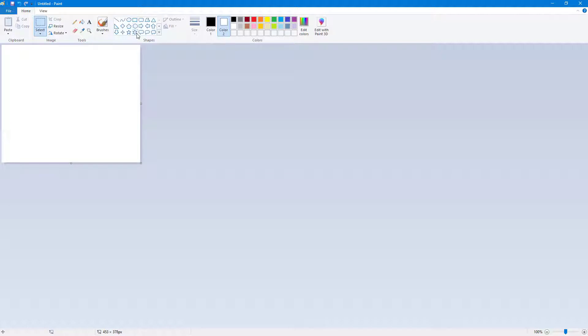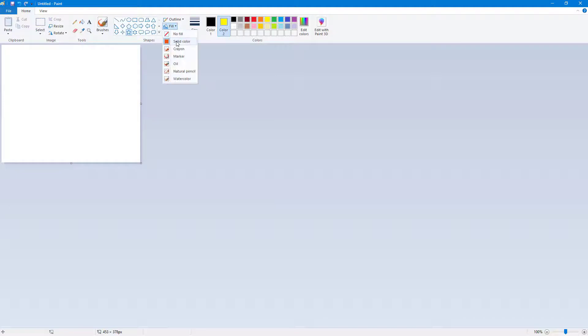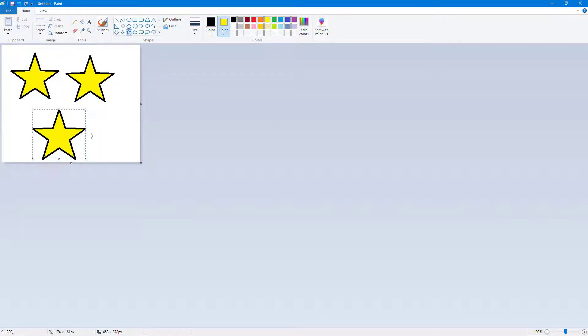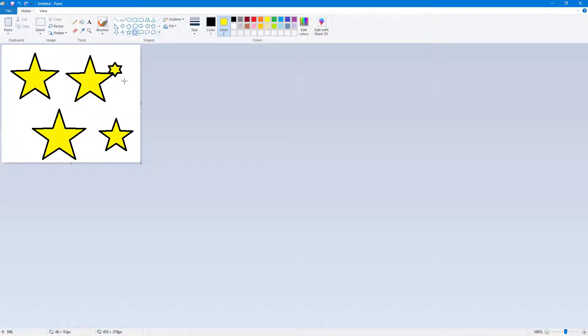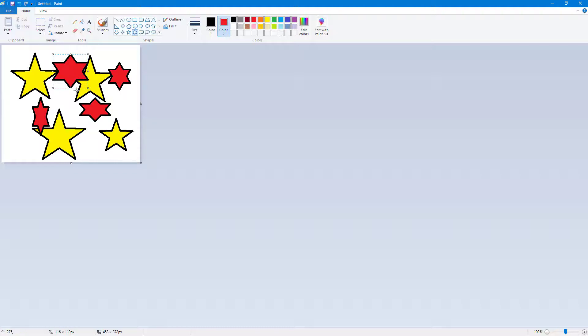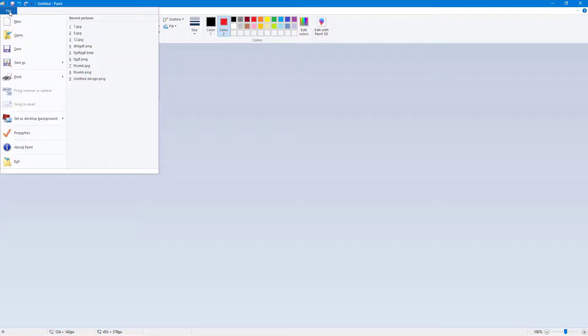I'm going to drag in some shapes, like stars. If I click here and select solid color and fill, you can see I can create some shapes. I'm going to create more shapes and change the color of this one. Now I can go to File and then set as desktop background.